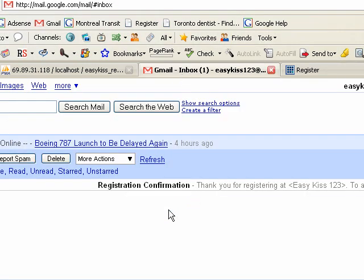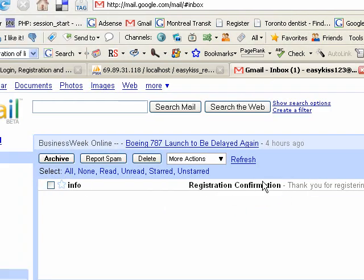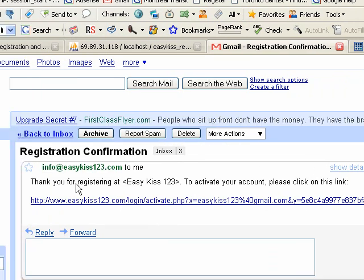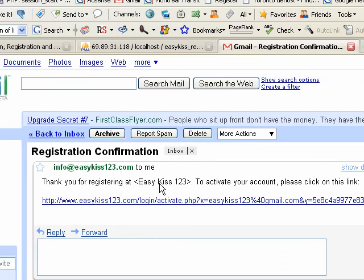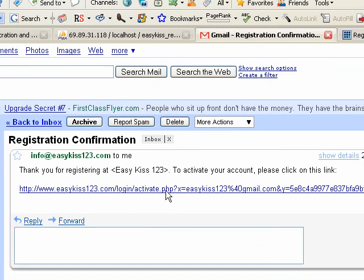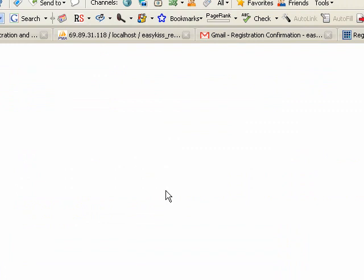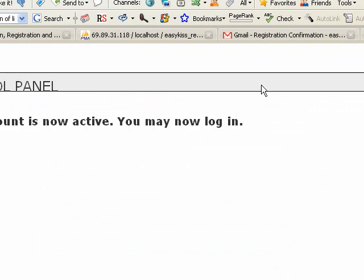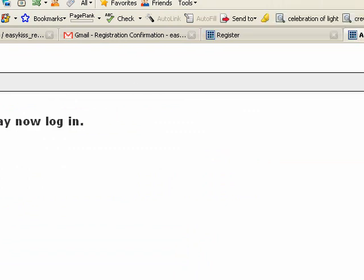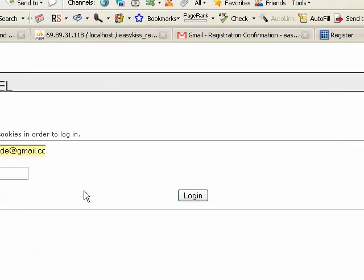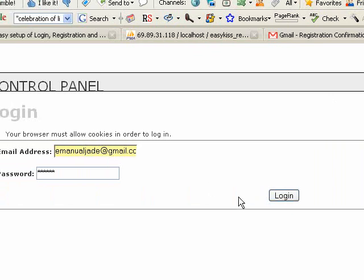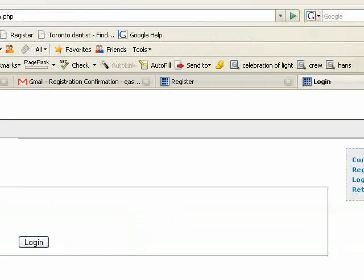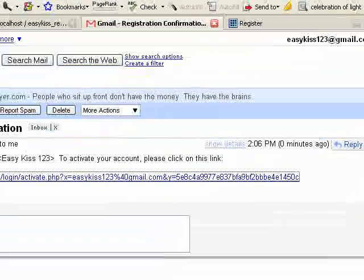And a confirmation email has been sent to your address. So I'll go to my inbox. Right, thank you for registering at EasyKiss123. So to activate the account before you can actually log in, your account is now active. So now we can log in and we would have access to all of the password protected pages.